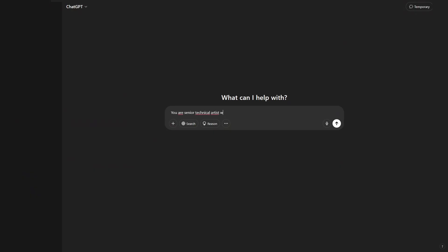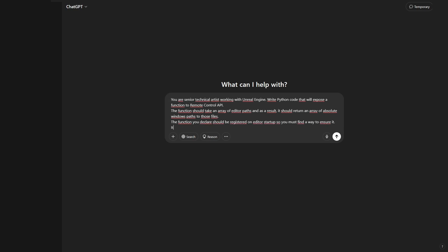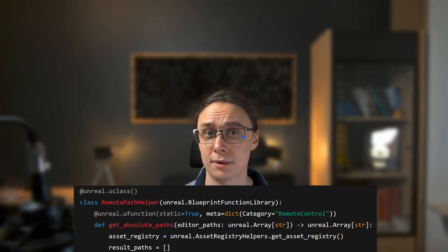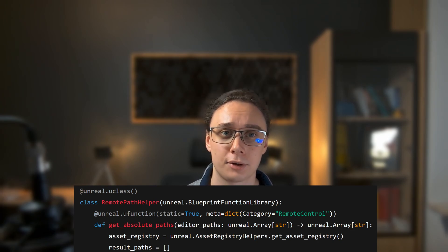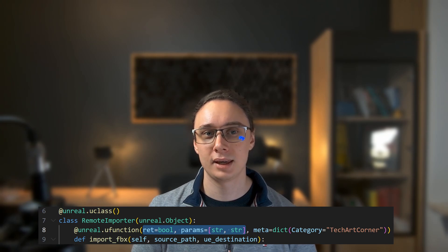Let's say you want to expose a function that could be called from an external application. To do that, we need a Remote Control API — that is just a plugin inside Unreal — and you can make REST-like calls just like it was some website, so you can communicate with other applications, create a web UI, and so on. In this example, I simply want a function that takes an array of editor paths as input and returns Windows paths. It begins pretty nicely: it declares a class using a uClass decorator and does the same with a function using a uFunction decorator, which is great. But it did not declare what parameters this function takes and what it returns, so it's not going to work.